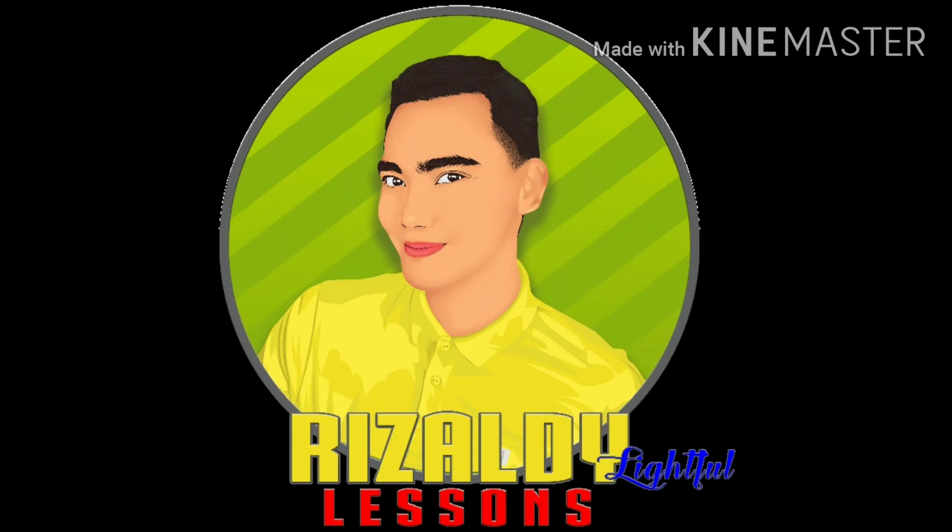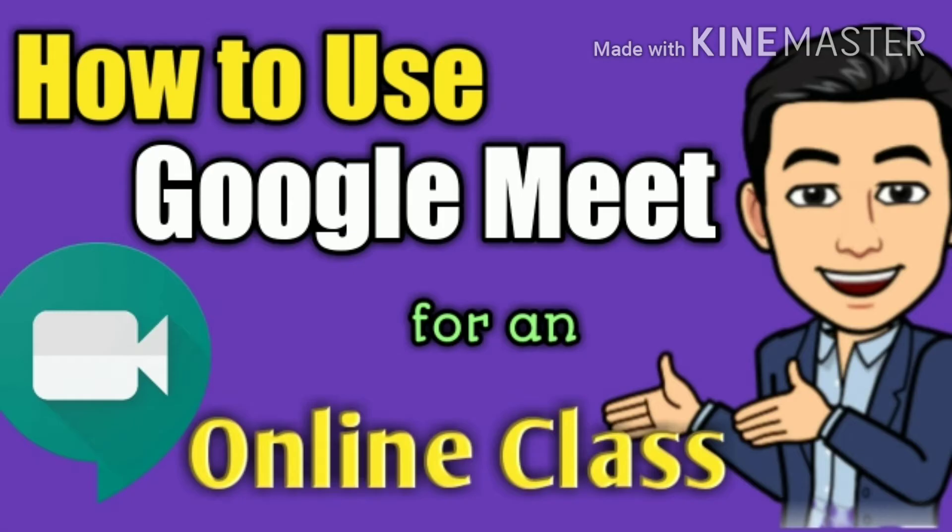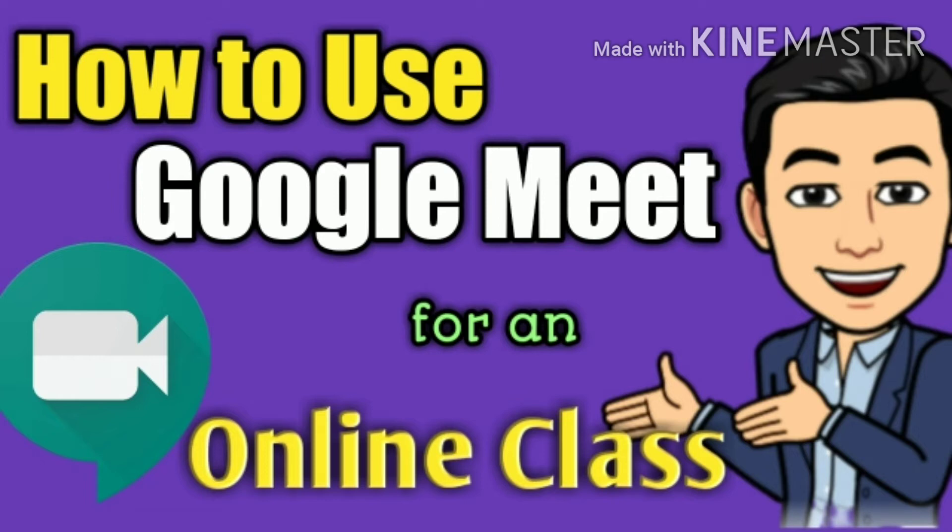Hi, once again welcome to my YouTube channel Rizaldi Likeful Lessons. I have here another tutorial video to share and we will focus on how to use Google Meet for an online class, although this Google Meet can also be used for any video conferences like webinars.